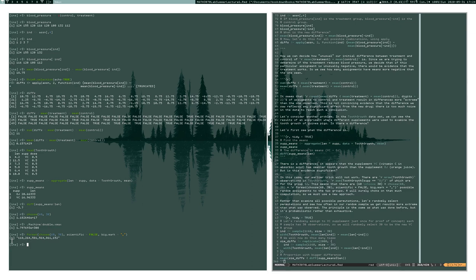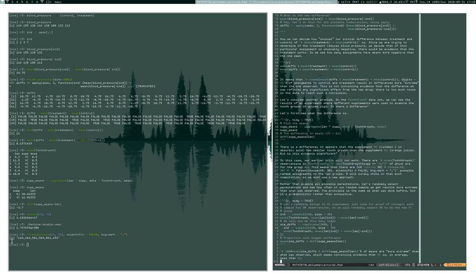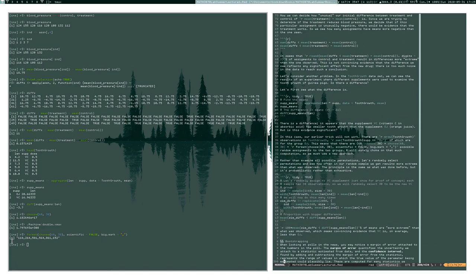That number suggests we will never be able to exhaustively search every possible combination — our computer would just croak, and we would long be dead before we got any answers. So what do we do instead? Rather than searching the entire space, we randomly choose assignments from this space.